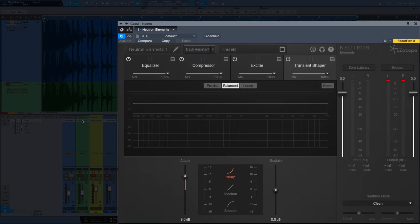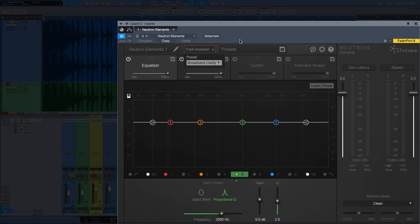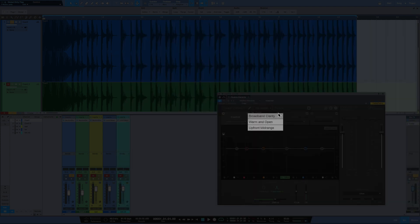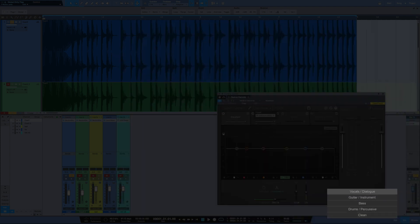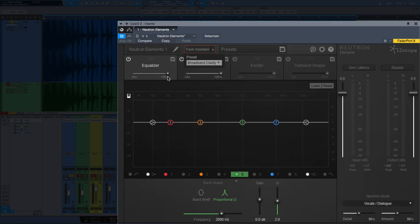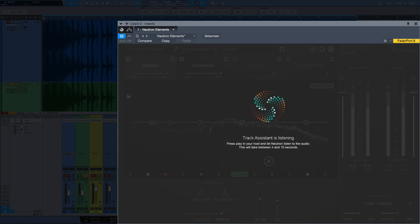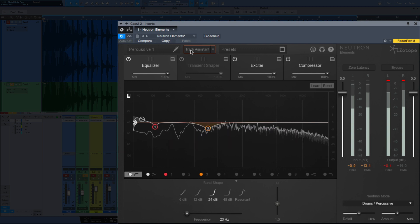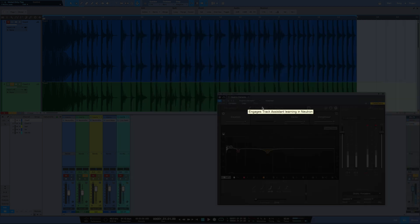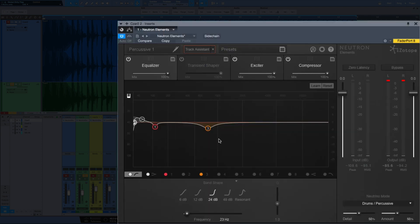Now let's move over to the second track and we'll use track assistant. Let's just go with broadband clarity. It's supposed to detect what the instrument is, so I'll leave it on vocals for now, but we'll hit track assistant and let's play it. Let's take a look at what track assistant did.